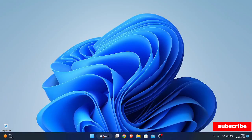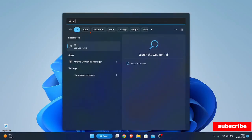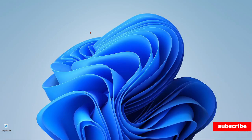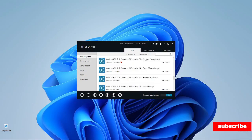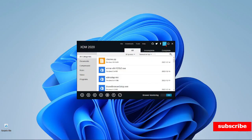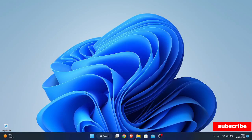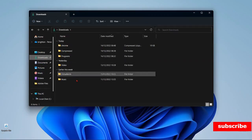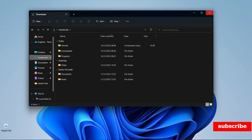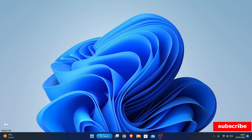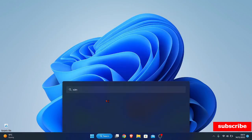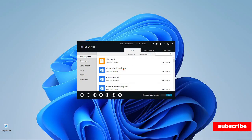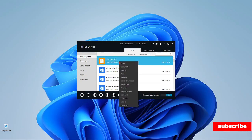Now you can search for the XDM that we've already installed. Here it is. Anything that you download will be shown here. It will also move to your Downloads folder if you go through your files. Or if you've paused a download, you can find it in the XDM — search for XDM, and you can right-click and resume the video.